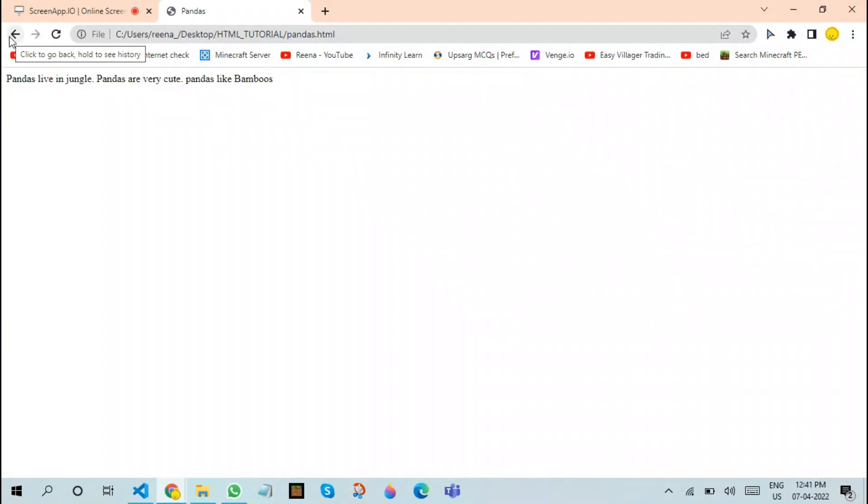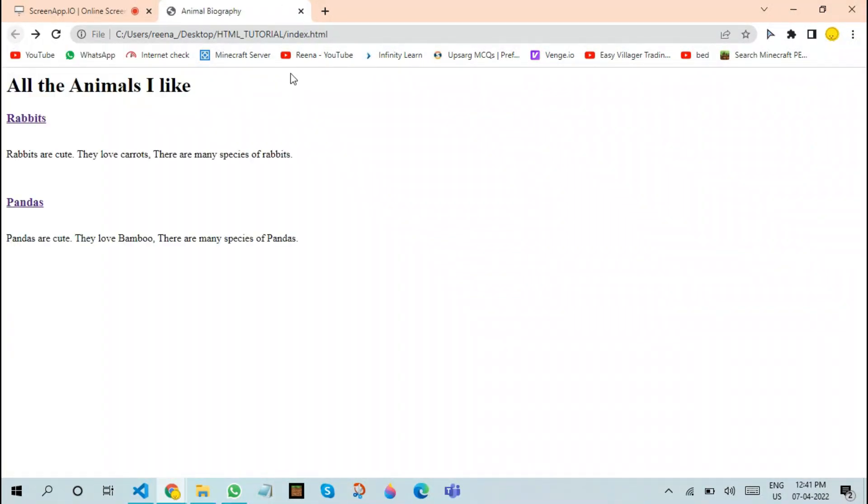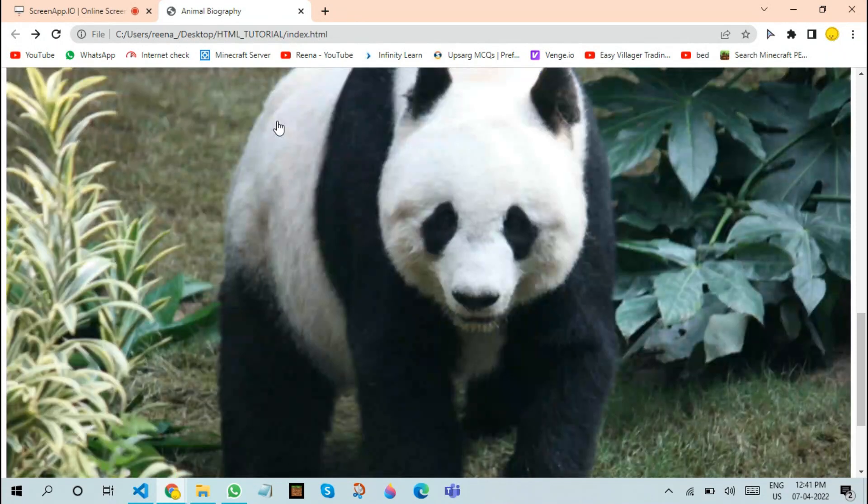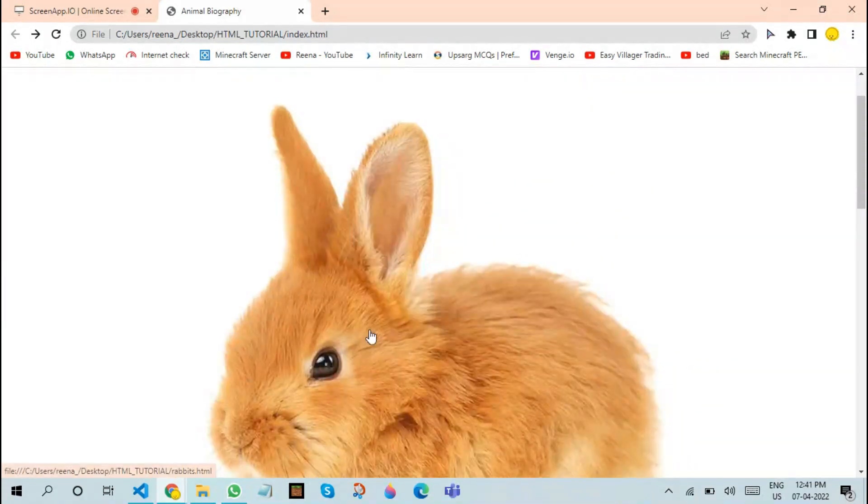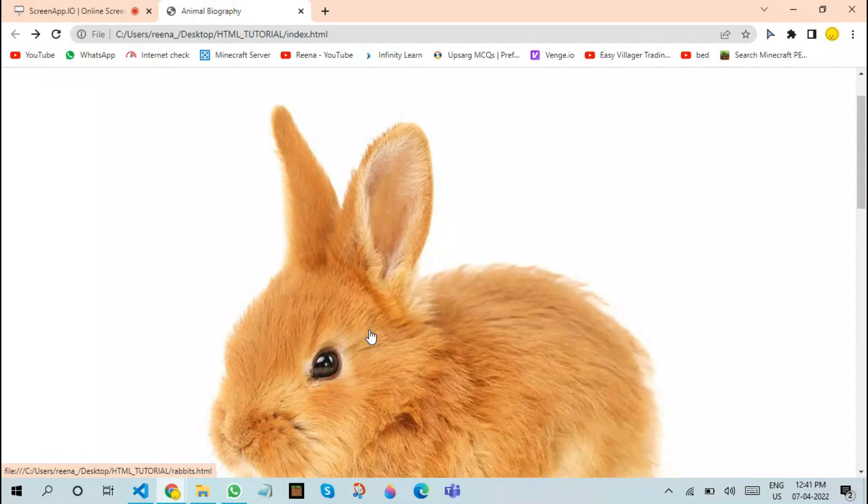Let us click on pandas and it takes us to the same page. This is how linking works in HTML. Hope you enjoyed this video. Thank you and we will see you in the next one.